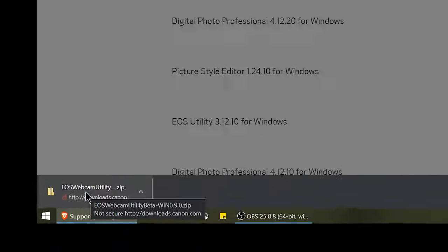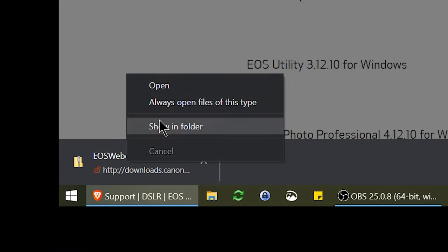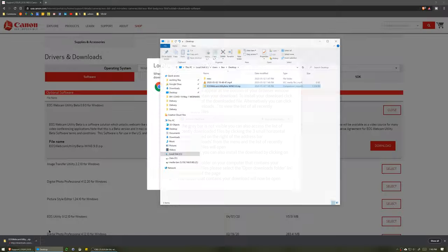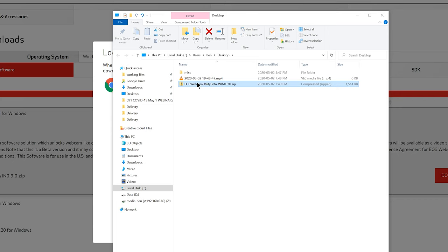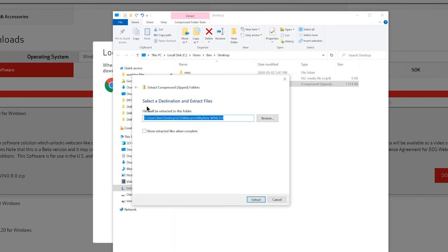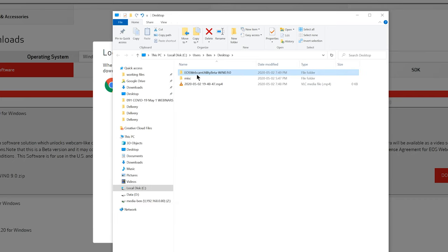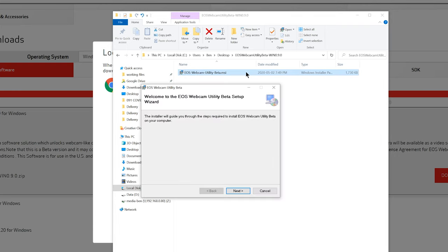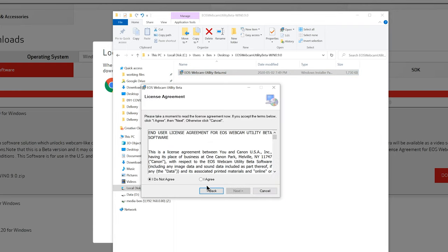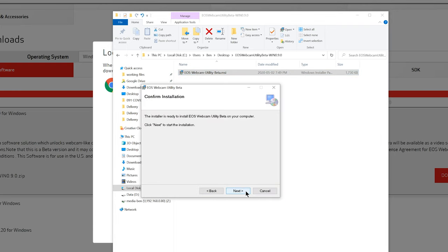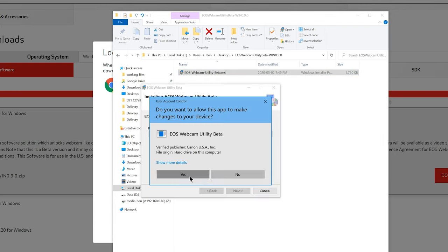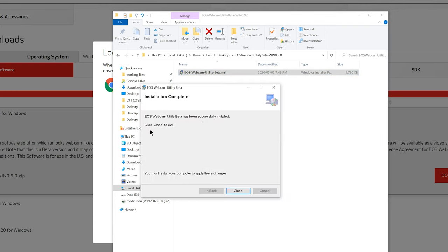Open the folder you downloaded it in. Right-click the zip file and extract all. Delete the zip file because you don't need that anymore. Open the extracted folder, double-click the file inside, and go through the whole installation wizard. To finish up the install, you will need to restart your computer.